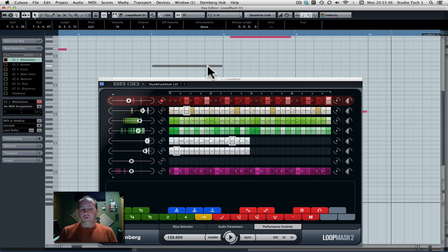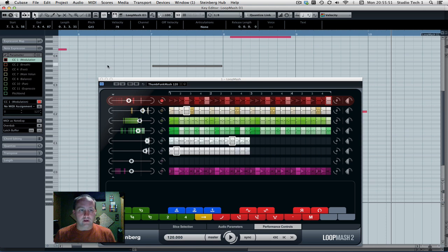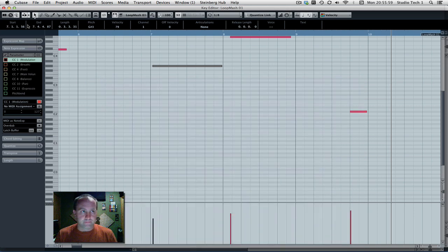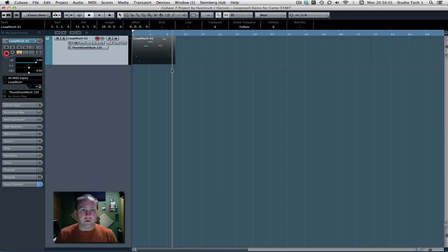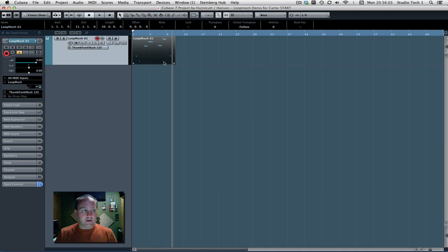So you could use all of the same quantizing tools and your pencil tool to draw in stuff and adjust your performance, your Loop Mash performance, just like you can make all those adjustments in your playing the keyboard part or whatever. So that's the idea.